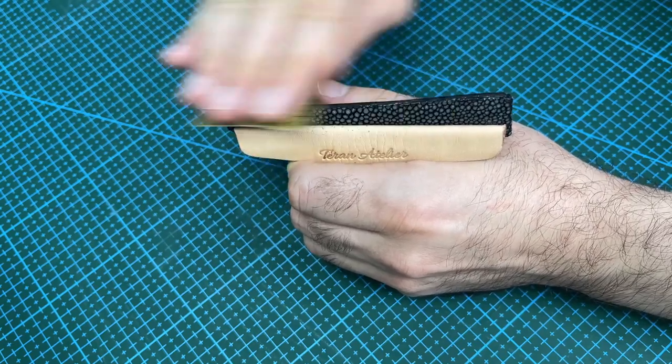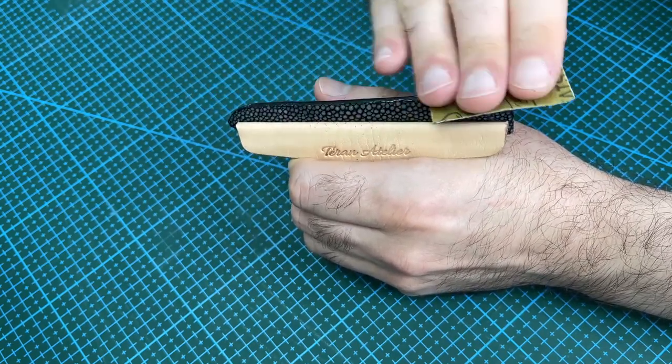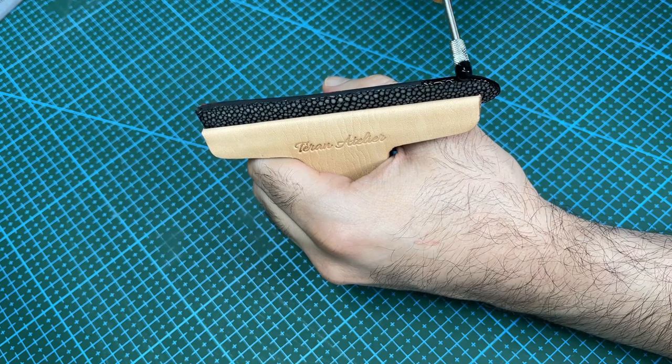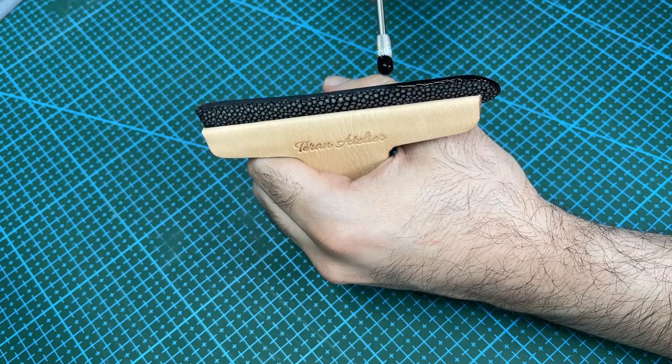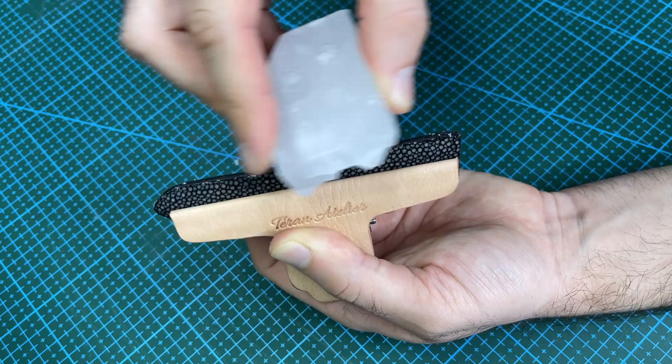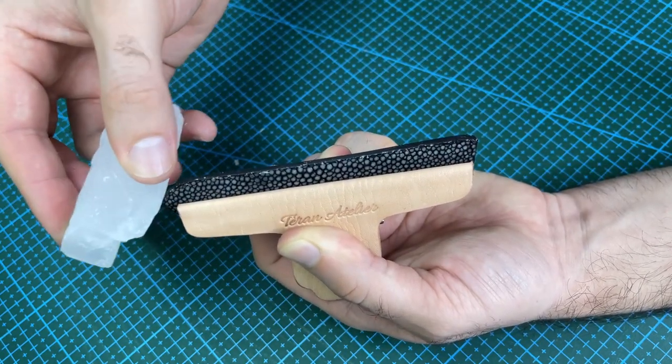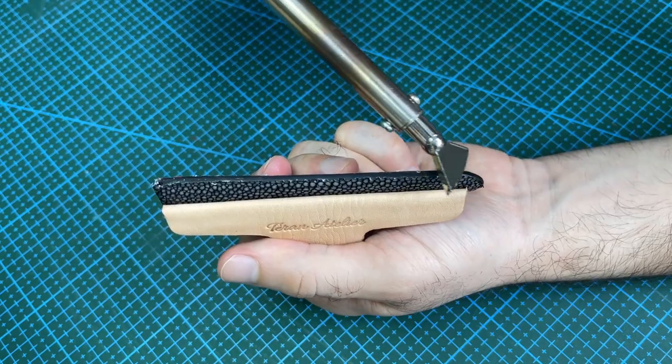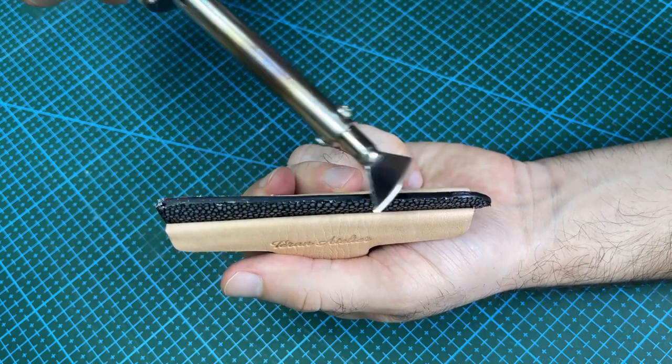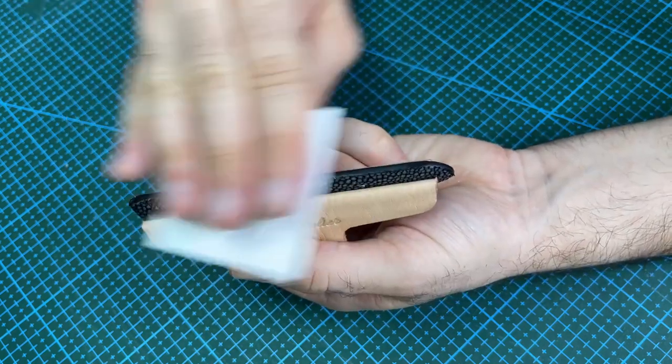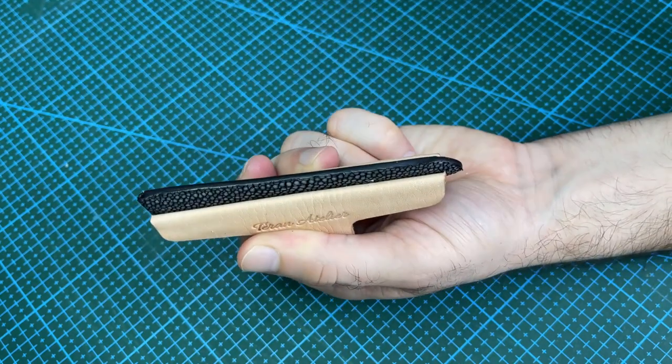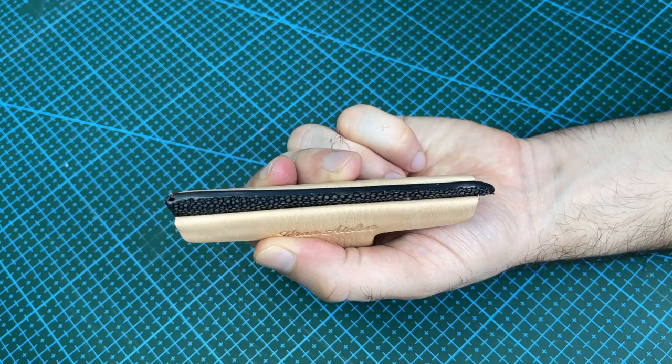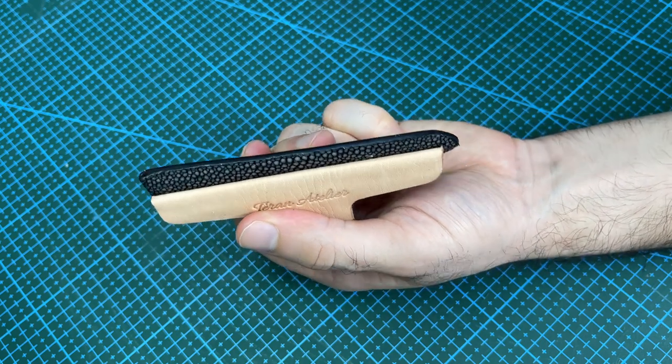Sand the edge before applying edge paint again. Repeat the sanding and edge painting process until the edge is smooth. Rub paraffin wax onto the edge, then use the creaser on low heat to melt the wax smooth. Then burnish the edge with a canvas cloth until it is smooth. The long strap is now complete.